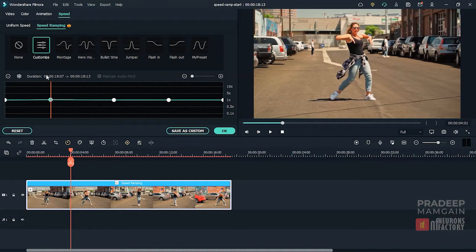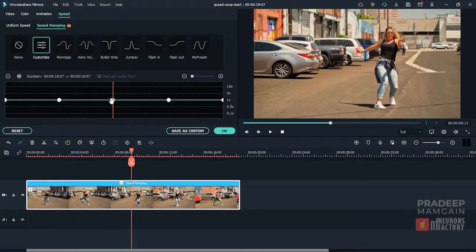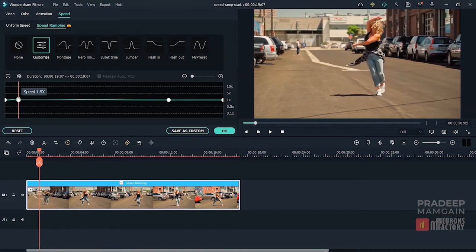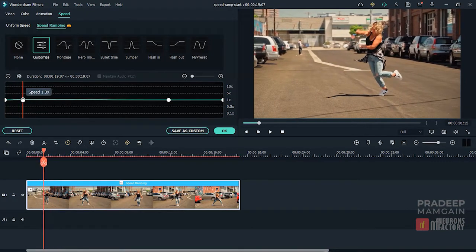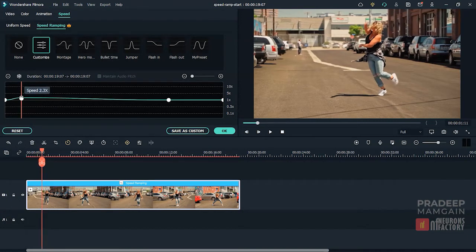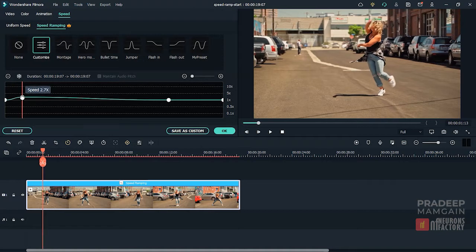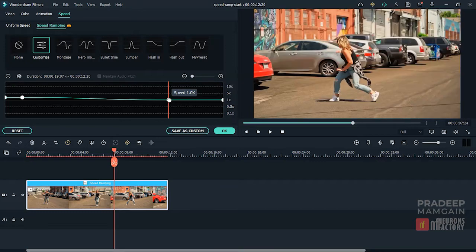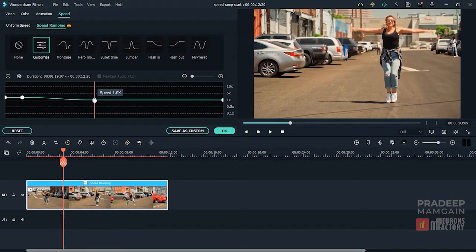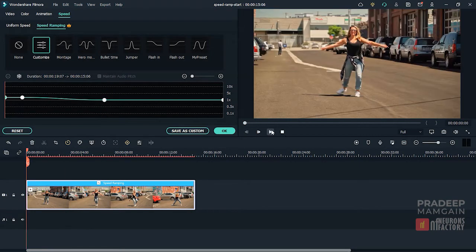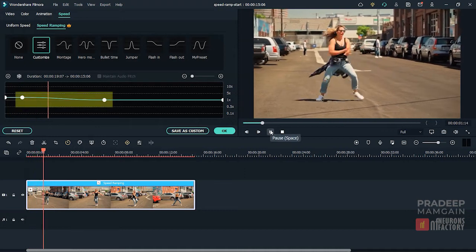I'm going to click Customize to reset the graph and then erase this center point. I'm going to move the second point around the 1.15 second mark, using the playhead position field for checking the current time. Now I'll set both the first and second points to 2.5x speed. I'm going to shift the third point at 3.20 seconds while keeping the speed at 1x. You will notice that speed gradually decreases from the second to third point.